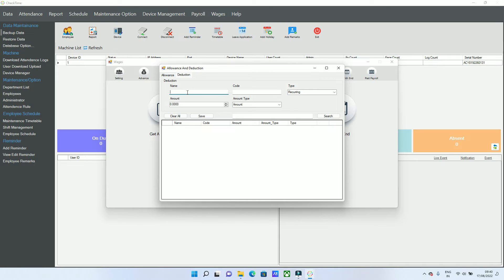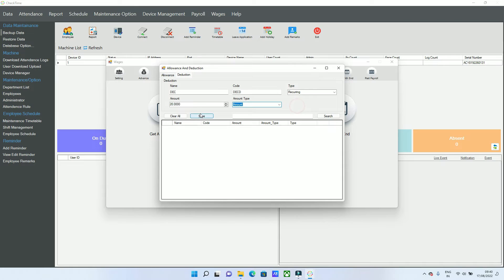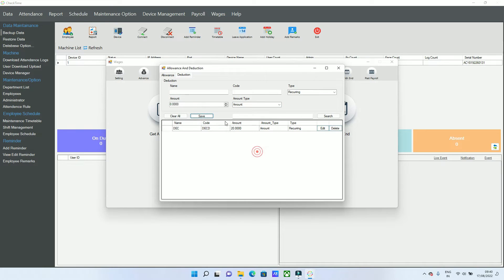For deductions, you can give it a name and enter the deduction amount or percentage. Save it. Now you have one allowance and one deduction set for this employee.